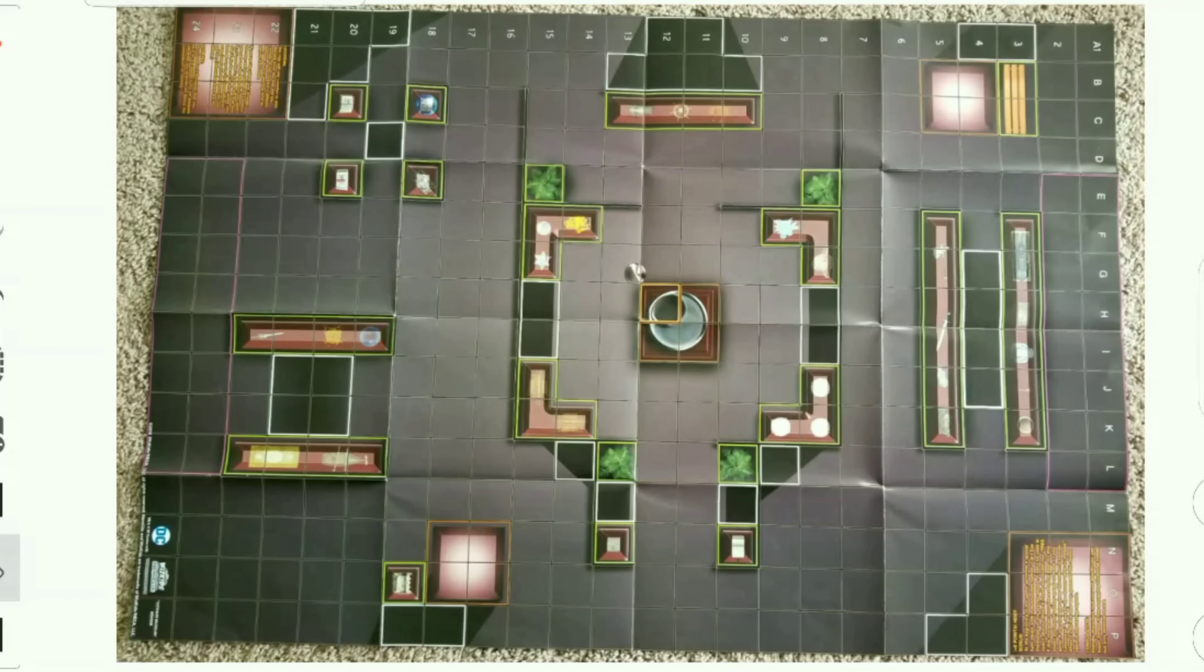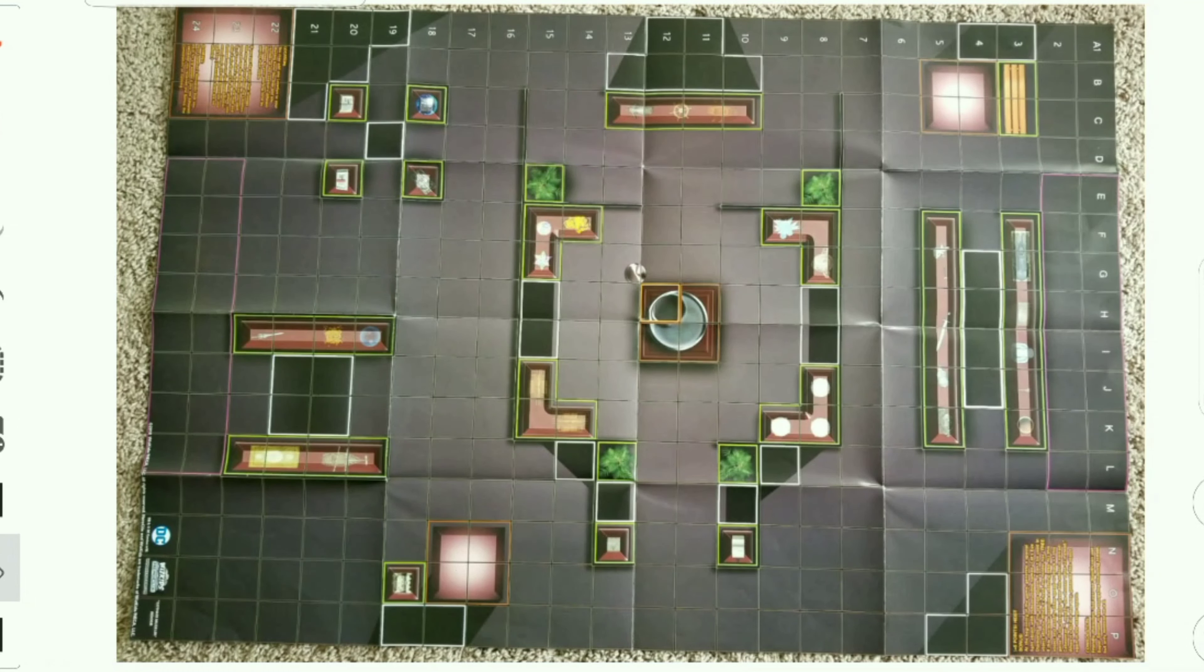My fellow HeroClix players, today we're gonna be talking about part two of the Gotham City Indoor Map. We're gonna be talking about quadrant two and if I can get to it maybe quadrant three.